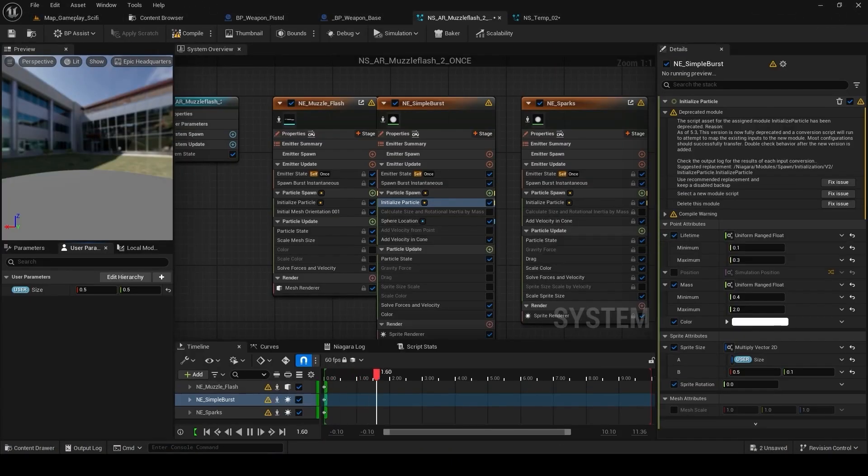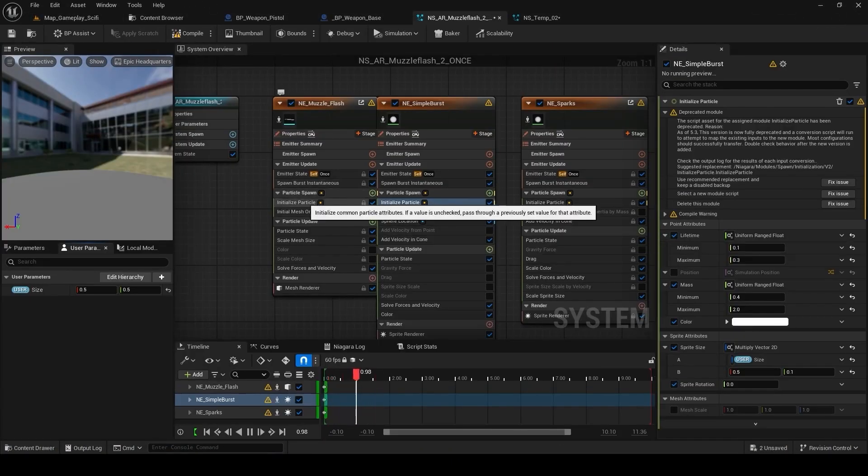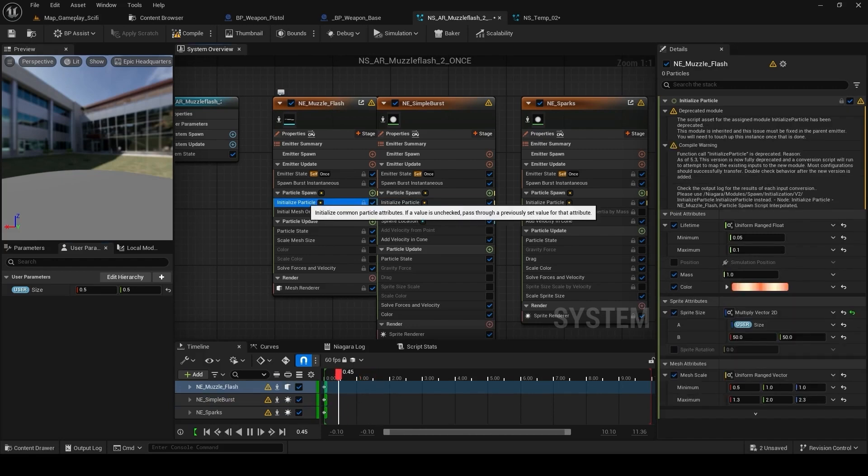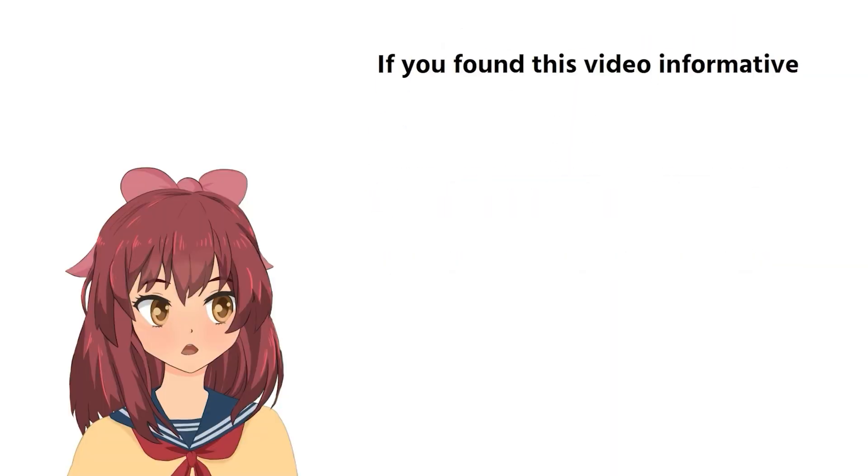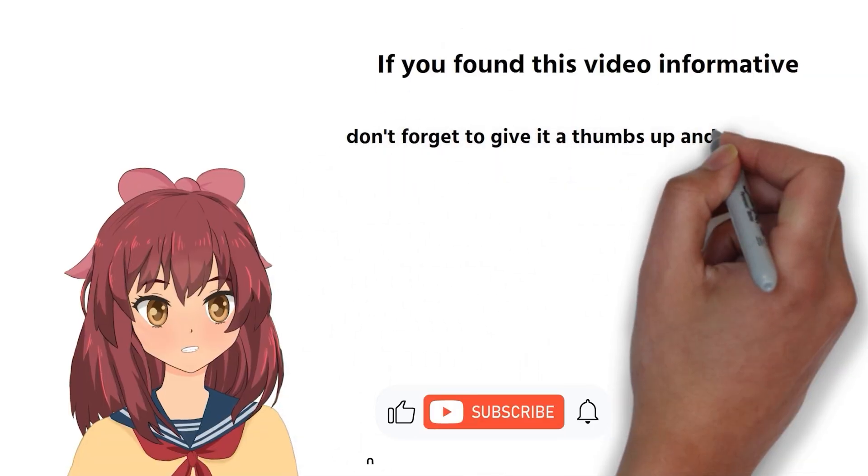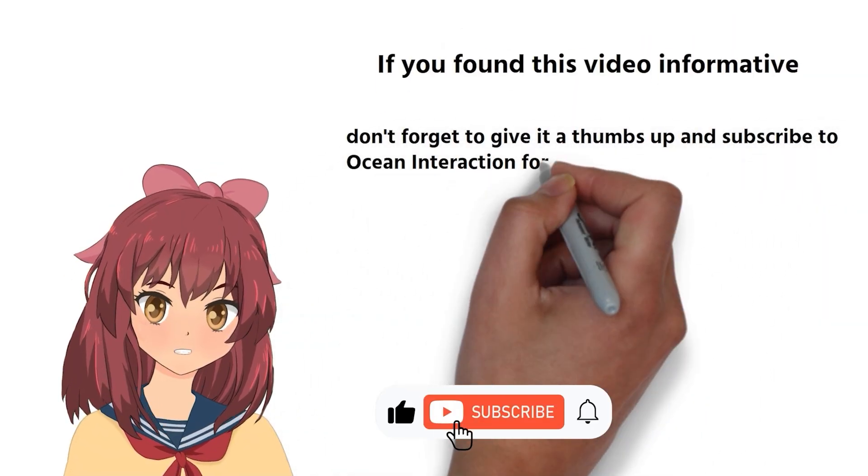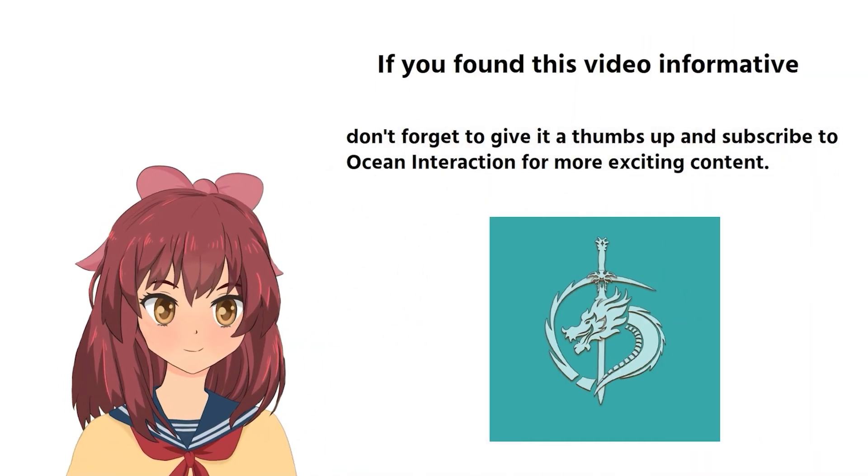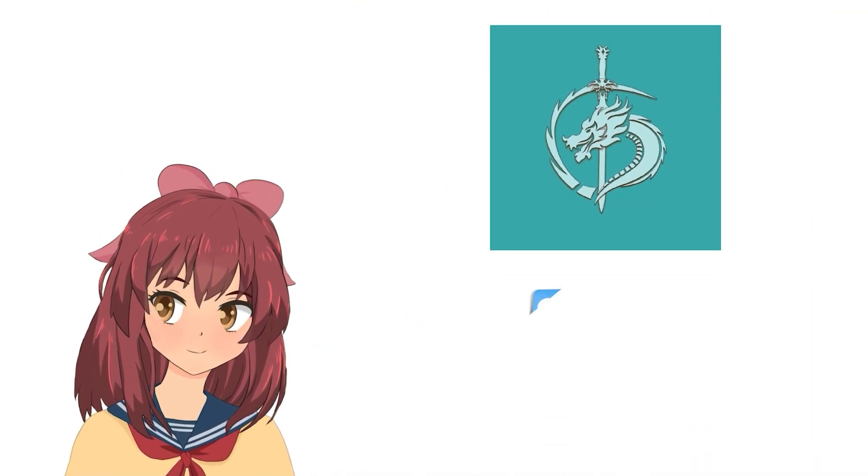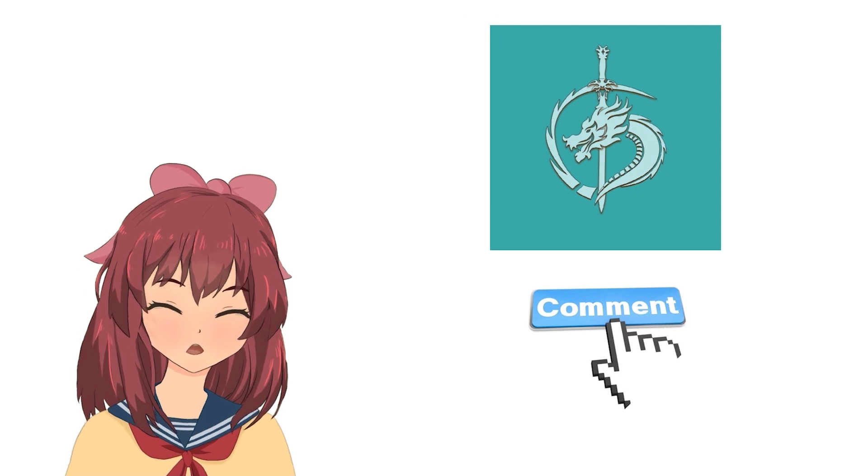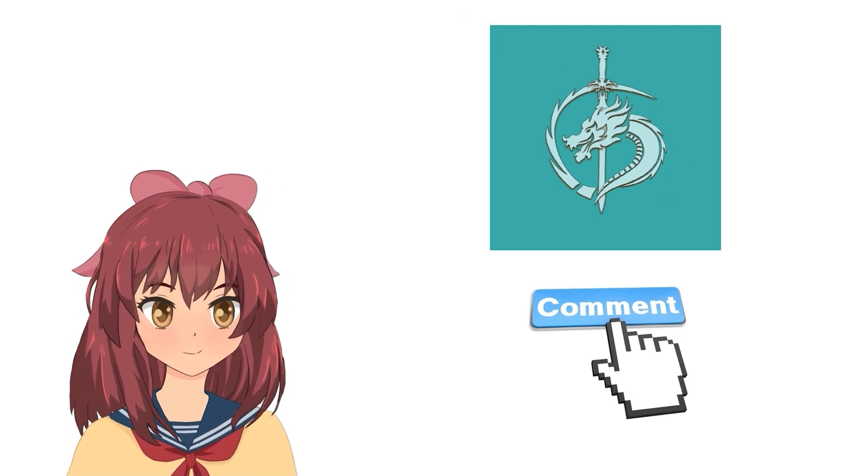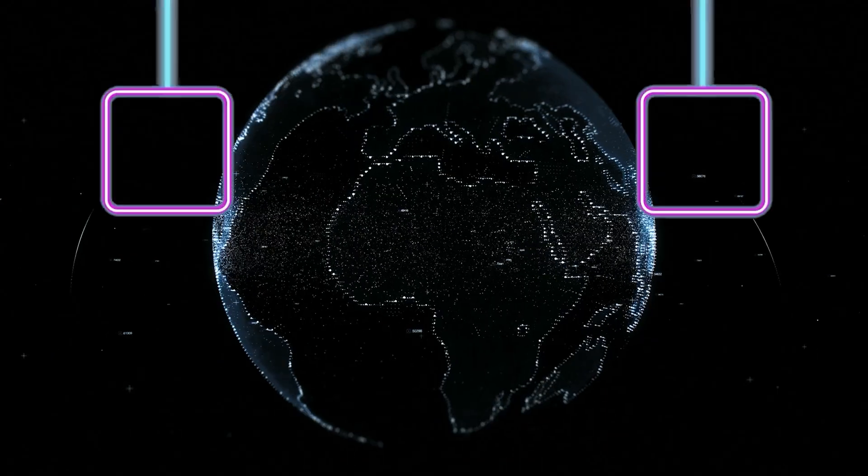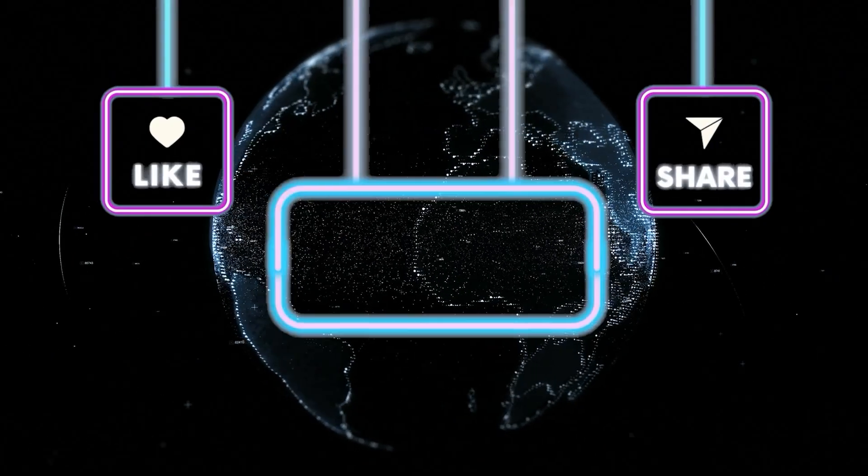You know, we can adjust it as we want like the individual component which control the individual effect and overall size from here. Don't forget to give it a thumbs up and subscribe to Ocean Interaction for more exciting content. What should we make a video on next? Let us know in the comments below. Until then, happy gaming, everyone!